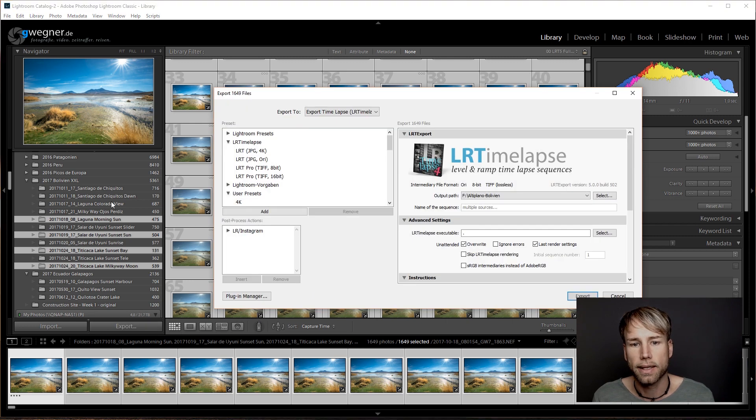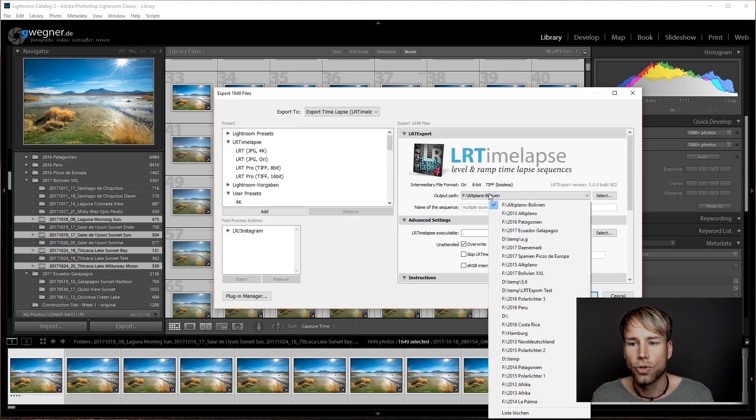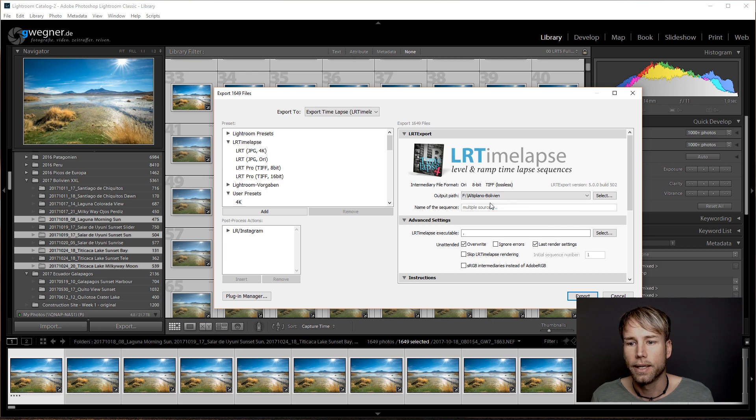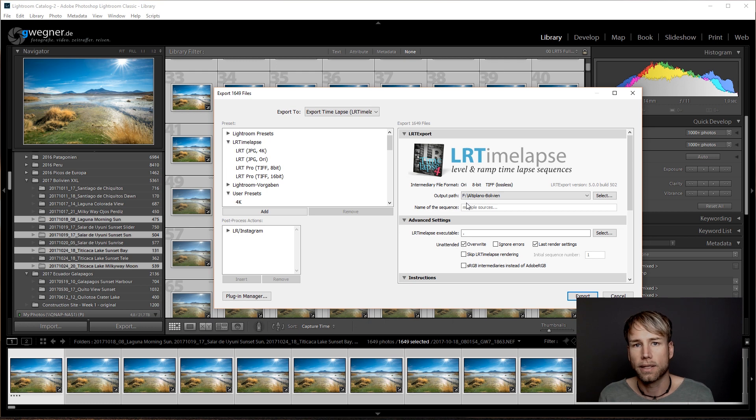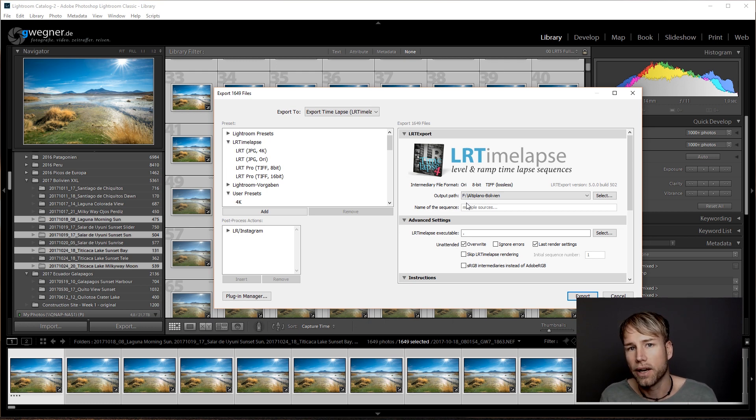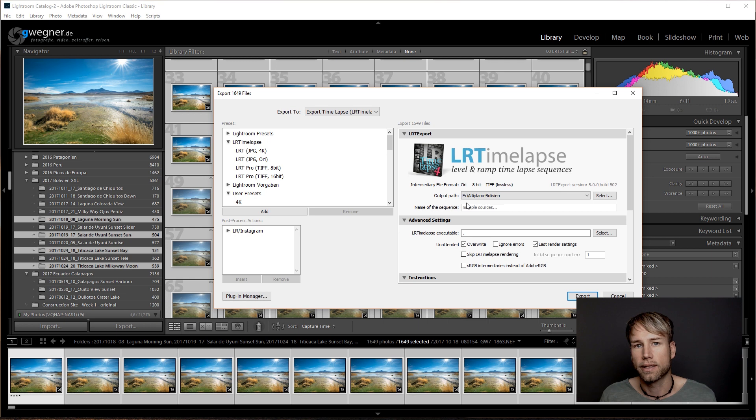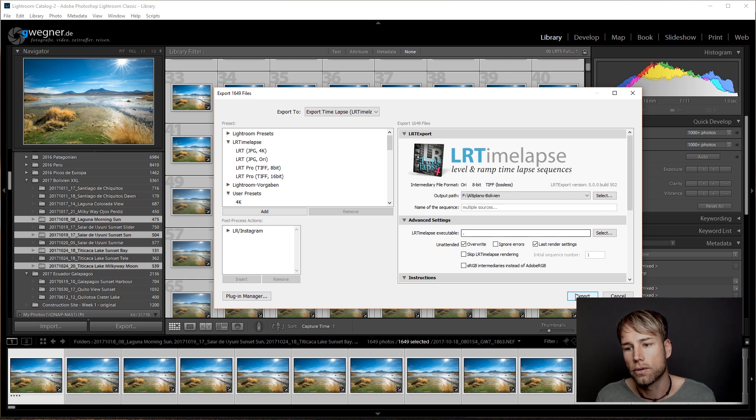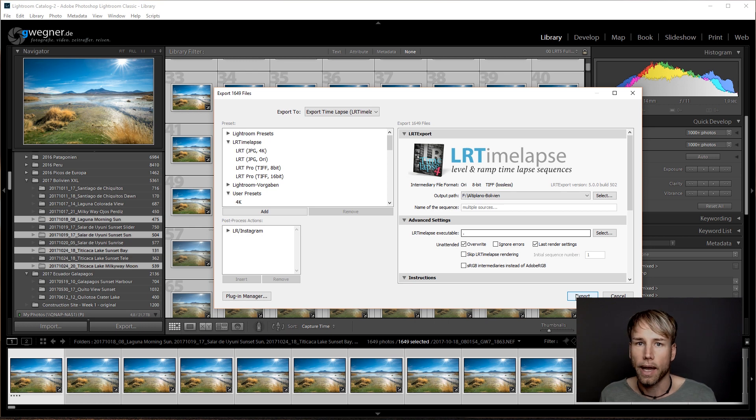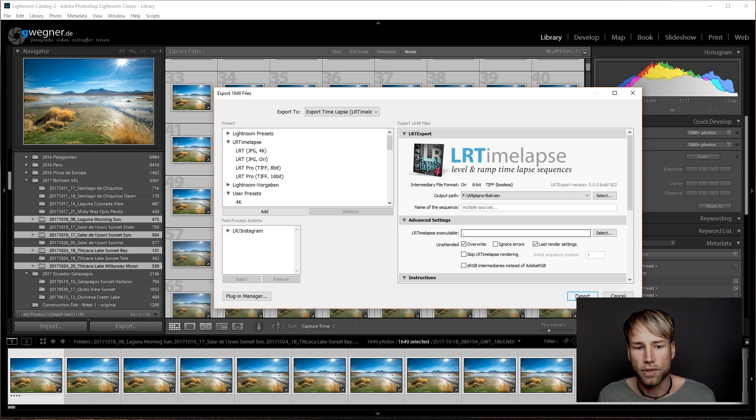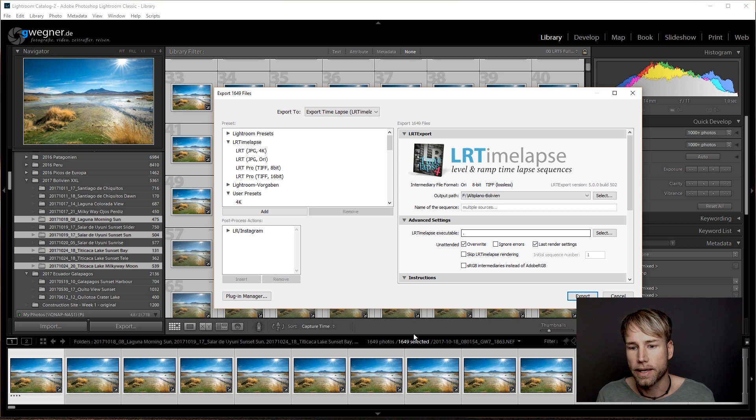What's new is that you can just go to export, leave everything selected and choose your output folder here. And you will see name of the sequence multiple sources. This means LRTimelapse export plugin here has detected that you have selected multiple folders. And then you can just go to export.